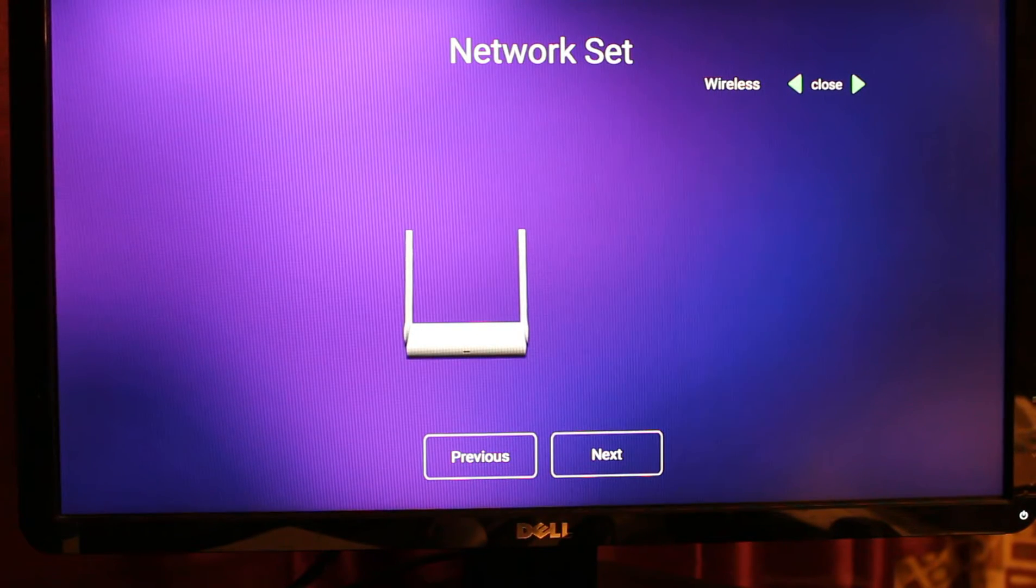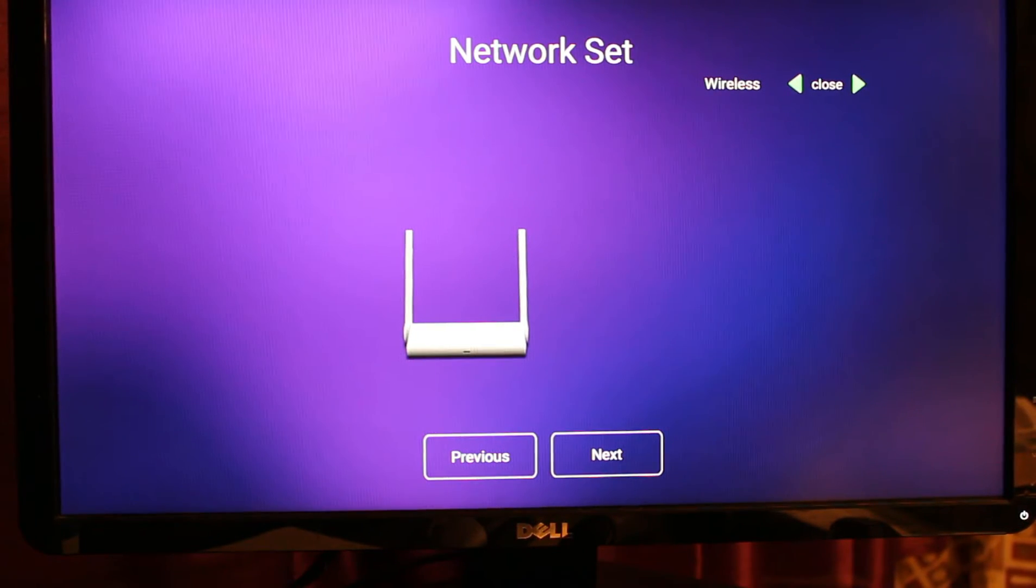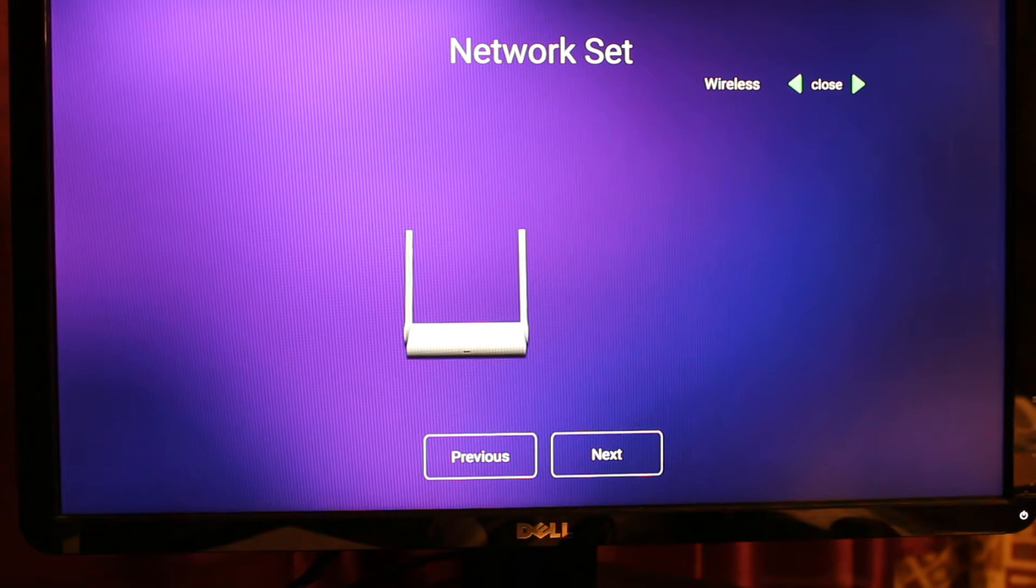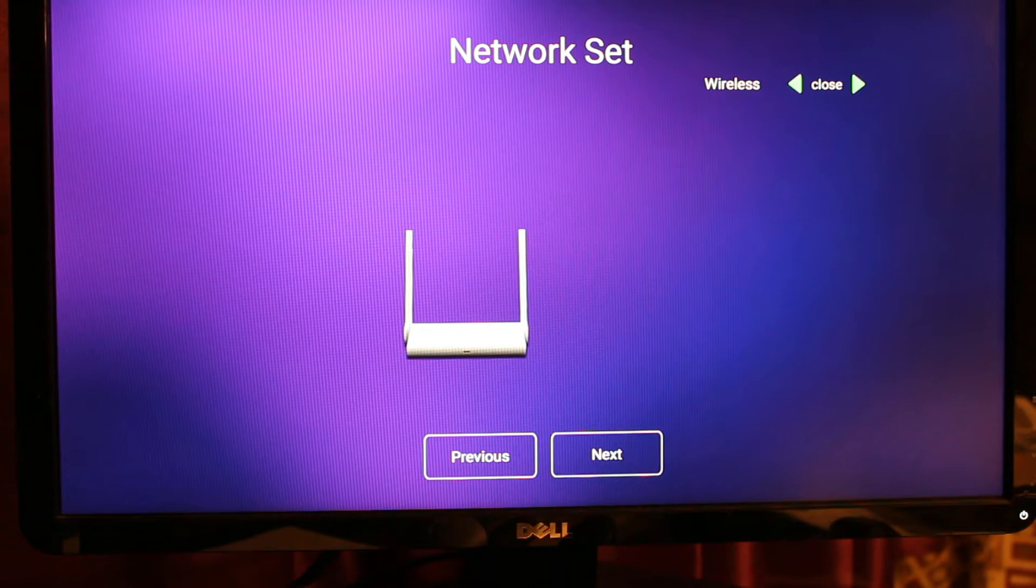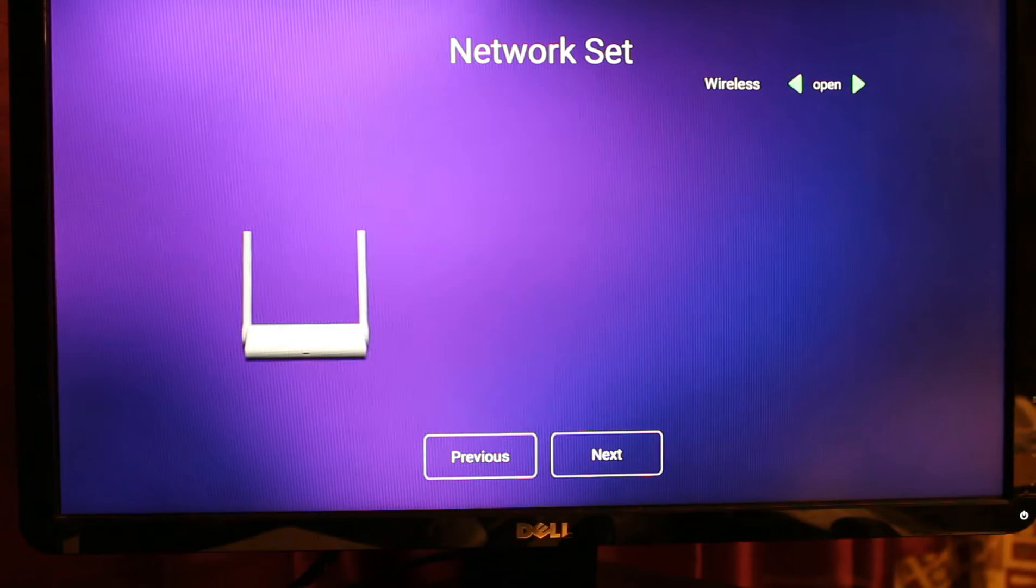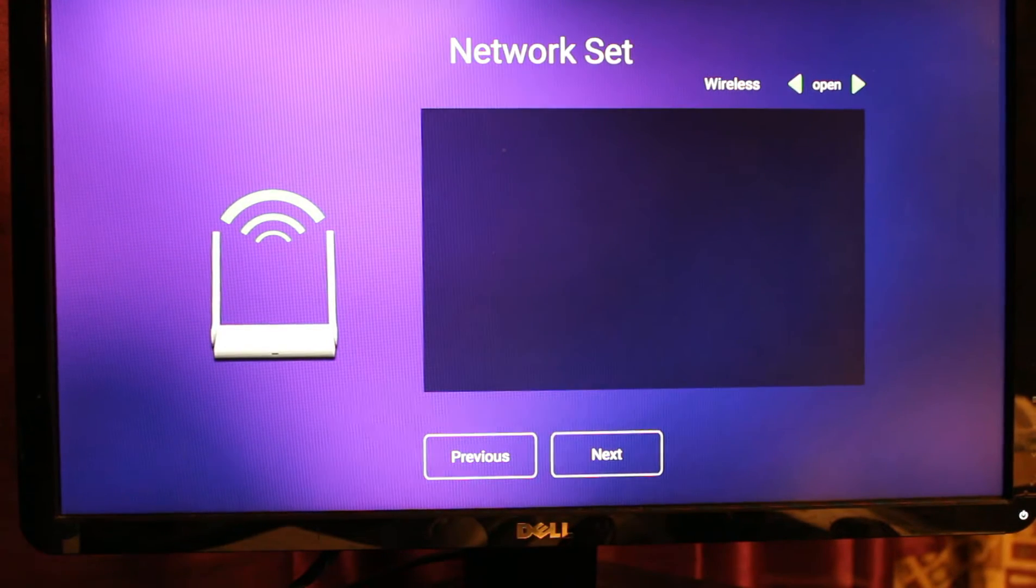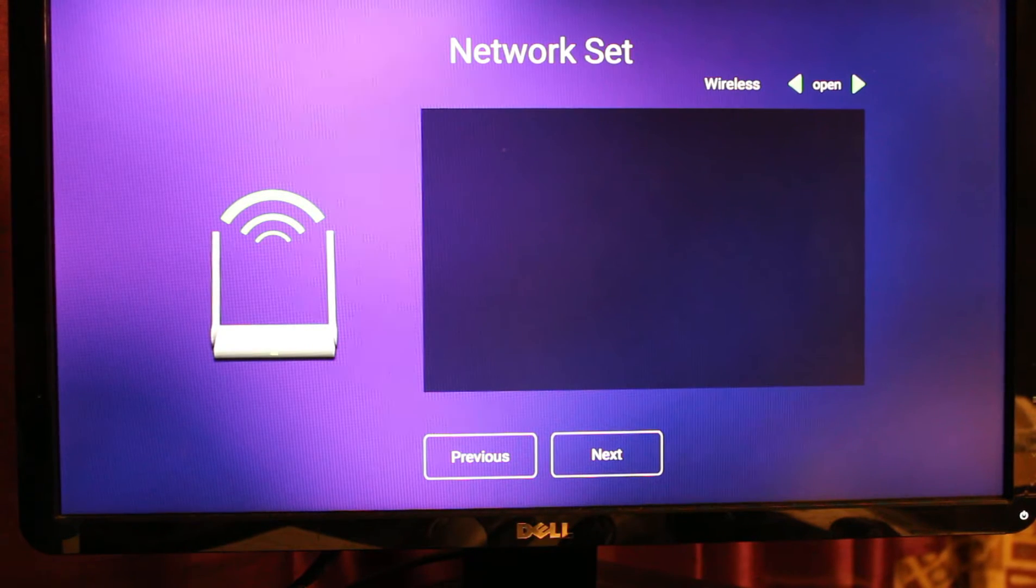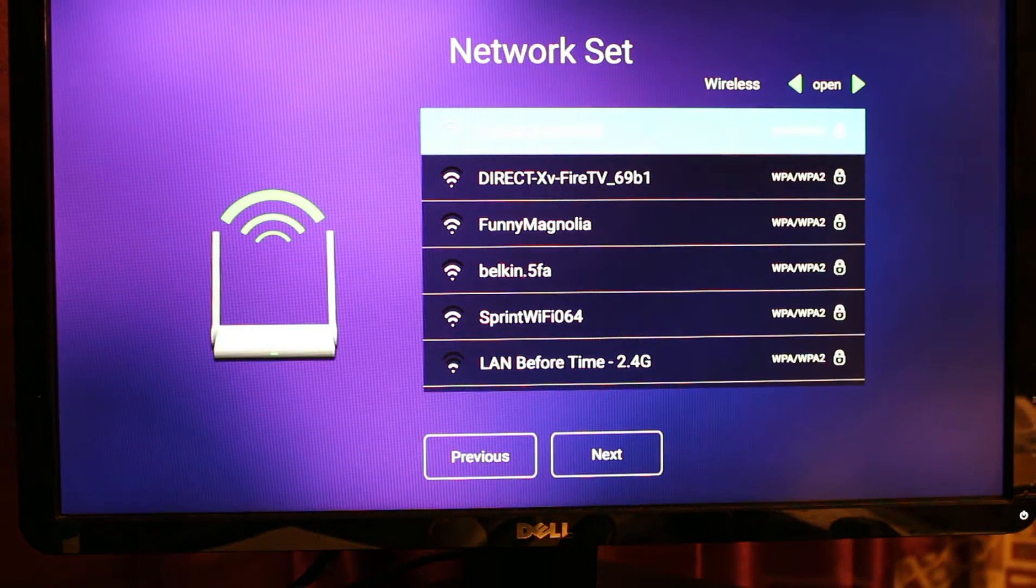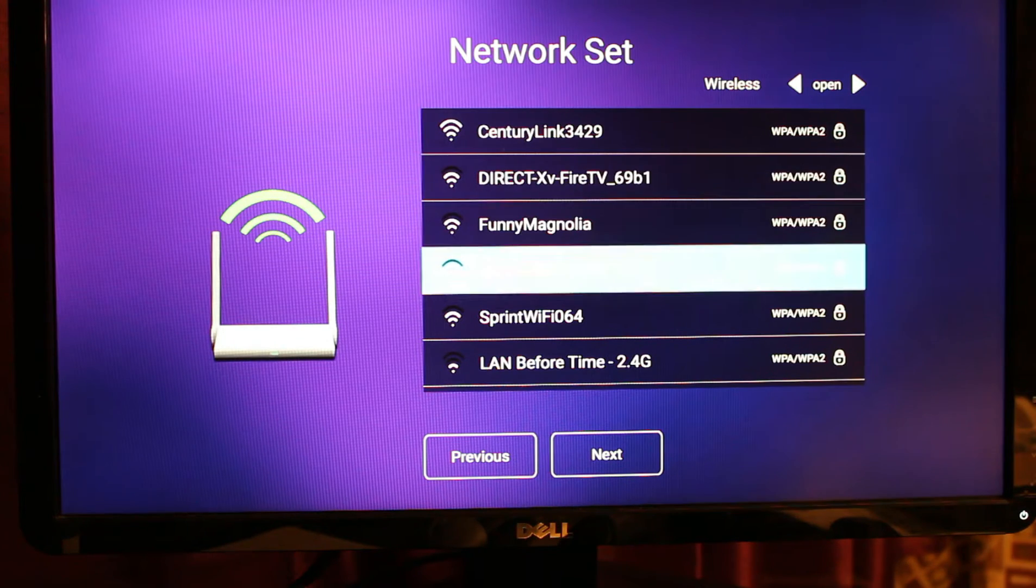You just have to scroll up until you see that option with Close. You need to go to that option and then click OK from your remote control to turn on your Wi-Fi.